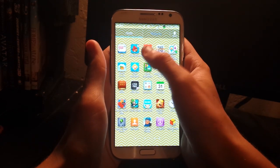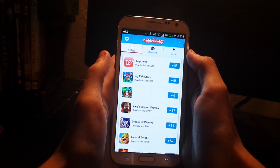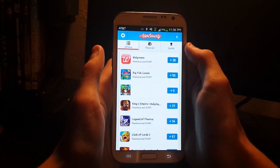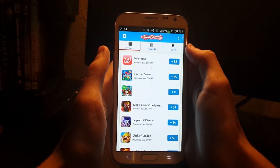It's this app called App Bounty. It's pretty simple, it's free, and it's on the Google Play market or the Apple Store.